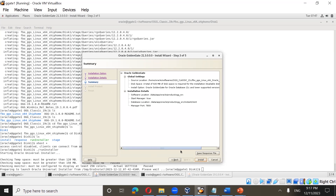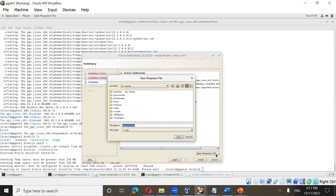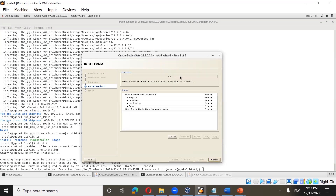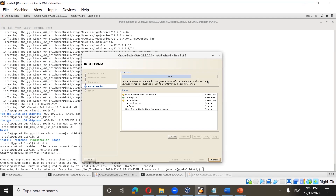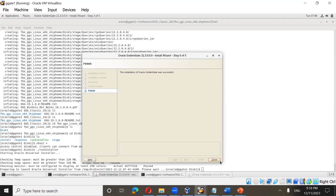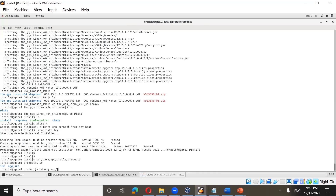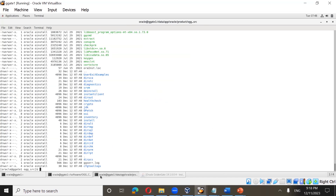If you want to save the response file for silent installation, you can do that here. Once satisfied, click Install. Golden Gate installation won't take much time — just a couple of minutes. It then says 'Installation of Oracle Golden Gate was successful.' Close it, and go to the installation location: /data/app/oracle/product/ogg_src — you can see the Golden Gate binaries are installed there.